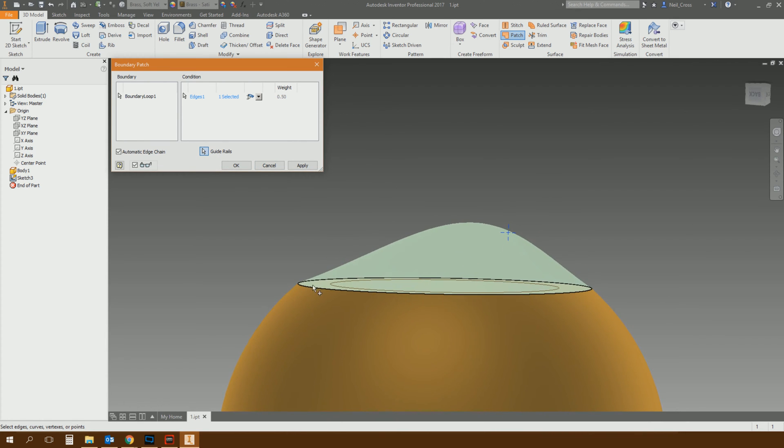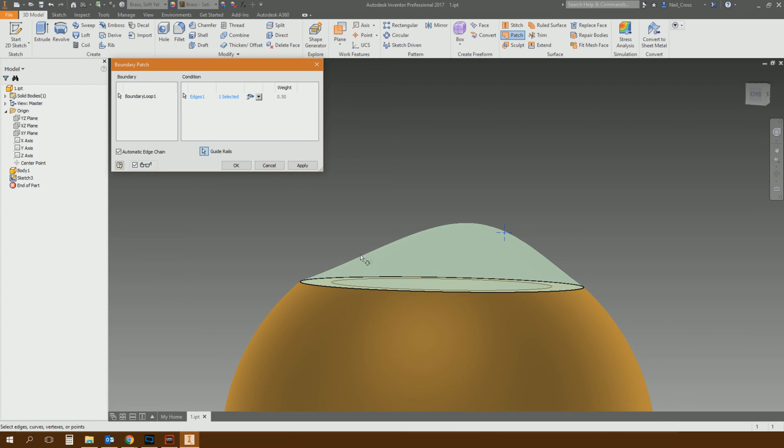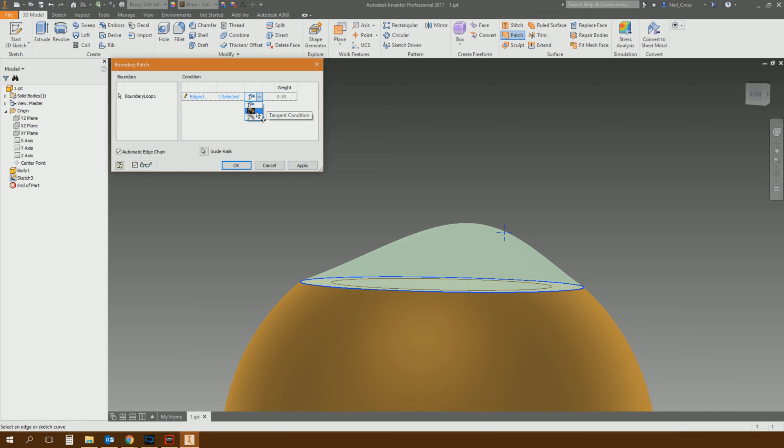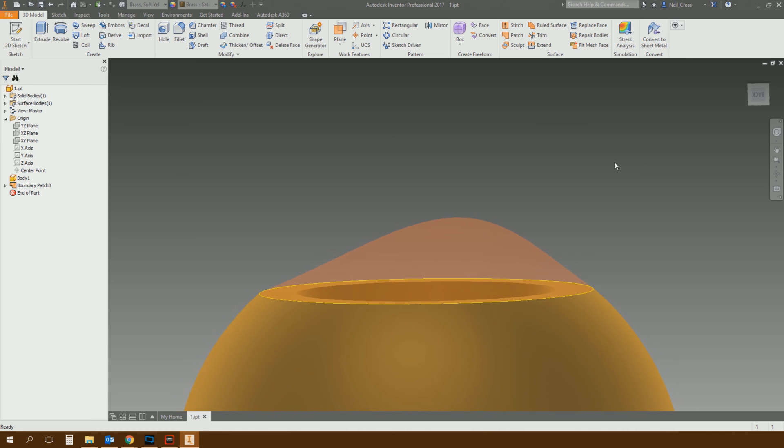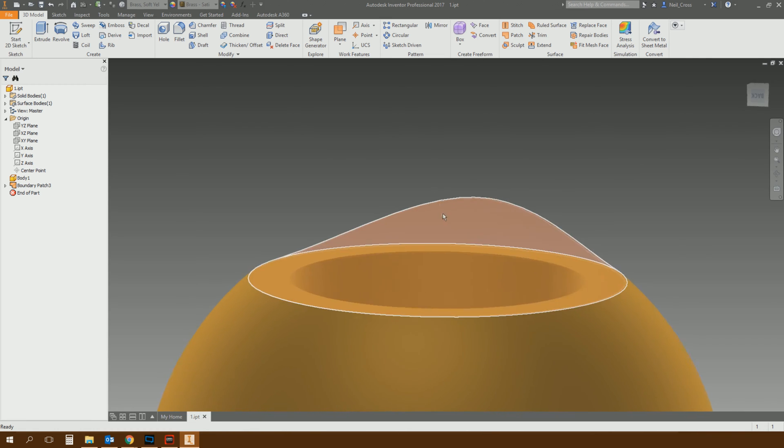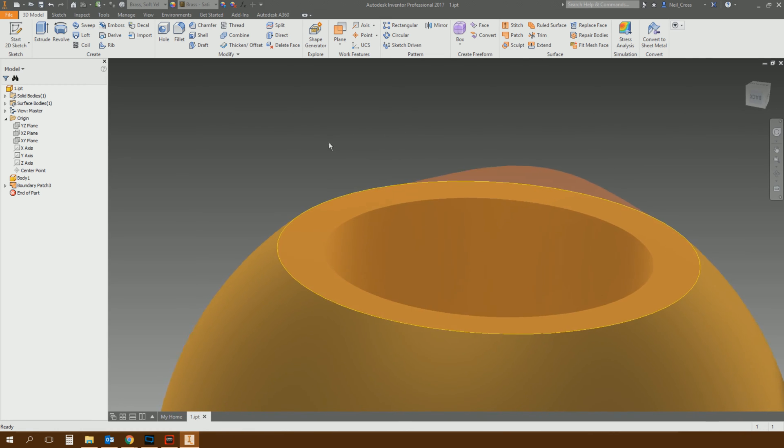And you can see instead of it just being a perfect tangent dome, it's now going to loop and intersect the Boundary Patch through that point, and you can then change how it interacts with the point using the tangent condition and the weight, but you click OK, and you've now got a different solution for the Boundary Patch using that guide rail.